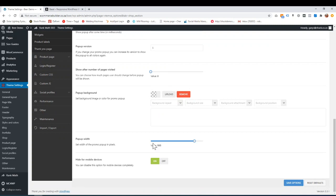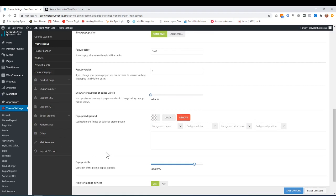Pop-up width, that's how big it is in pixels. So how big you would have it along the screen. And whether you want it on mobile devices or not.